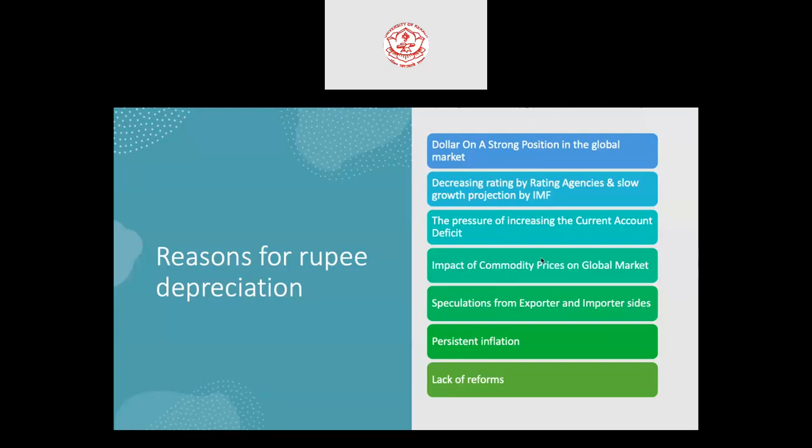Persistent inflation is another factor — inflation of 8% to 9% can cause the weakening of the Indian rupee. Additionally, there is a lack of reforms; reforms in maintaining the exchange rate are very limited. We need more reforms to keep the Indian rupee stable and maintain the exchange rate scenario as compared to other currencies.